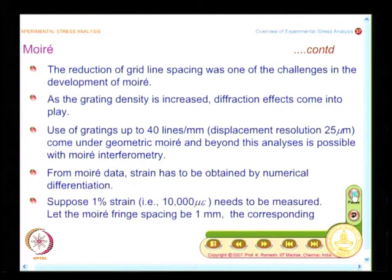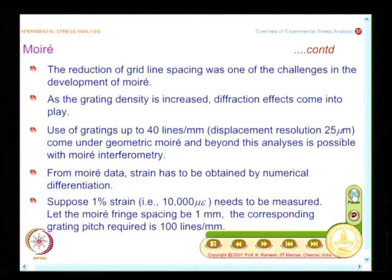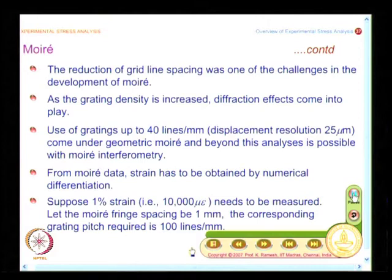From Moiré data, strain has to be obtained by numerical differentiation. So it is better that you go for Moiré interferometry, where you have finer displacement measurement.